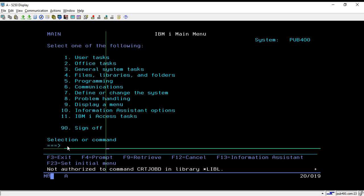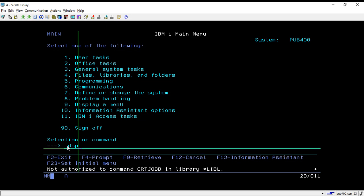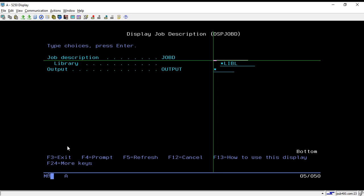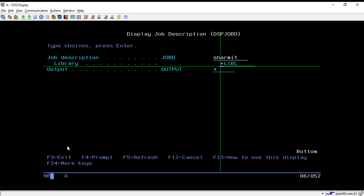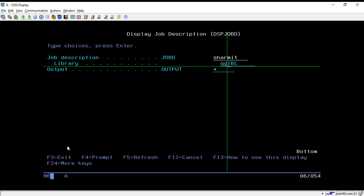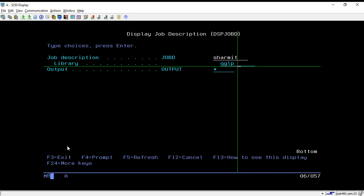So let's see how we can check that different default job d. For that you have to use the command DSP JOBD and take F4. Here you have to specify your job name, so job d. It is mostly referred as your username, so I'm passing it as SHERMIT.